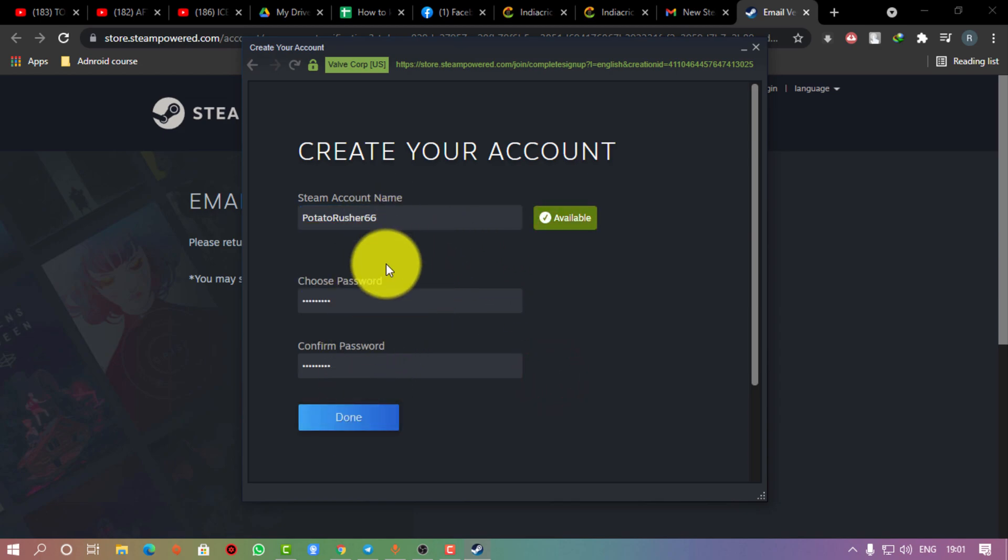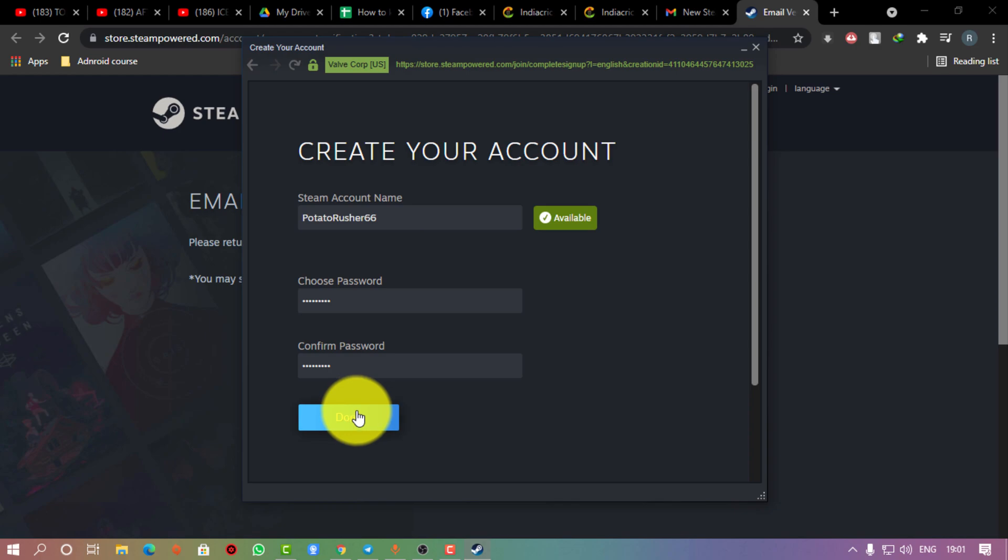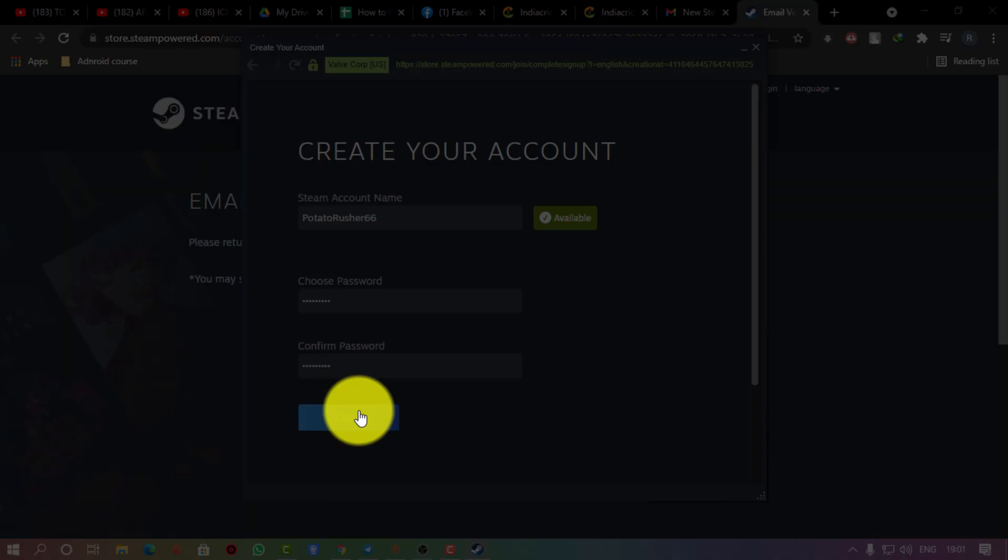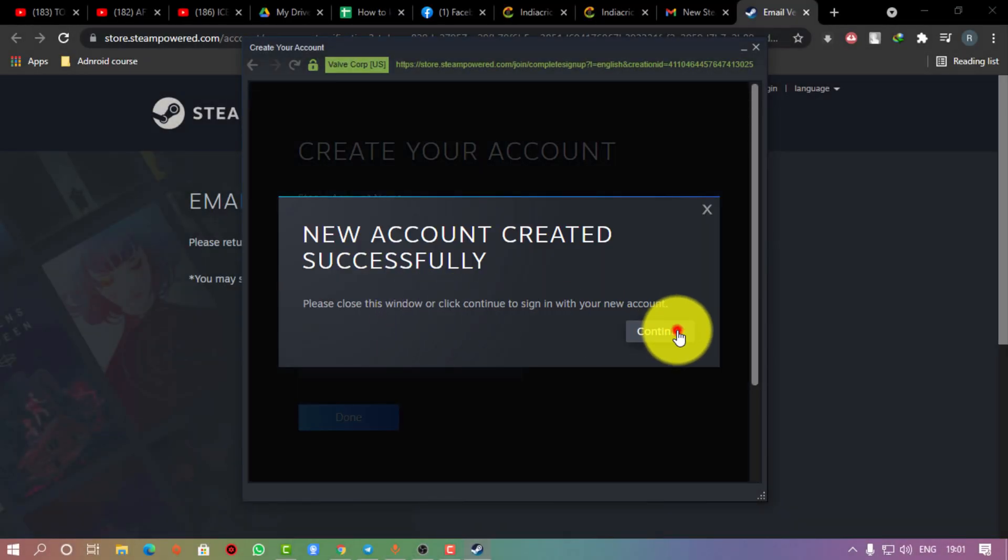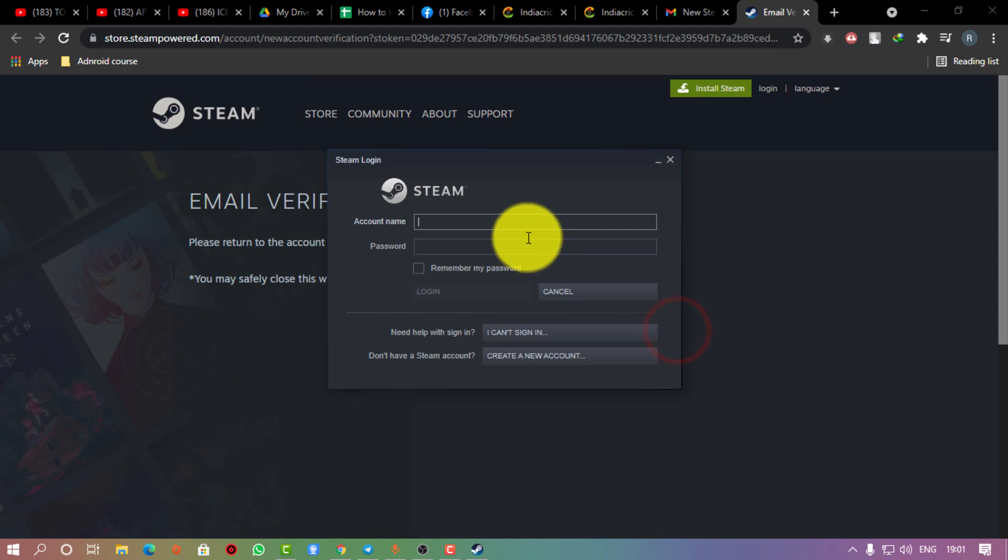And boom! Here you can see you have successfully opened your Steam account.